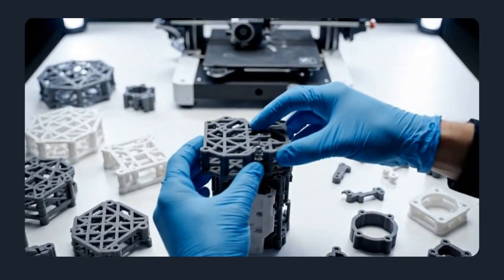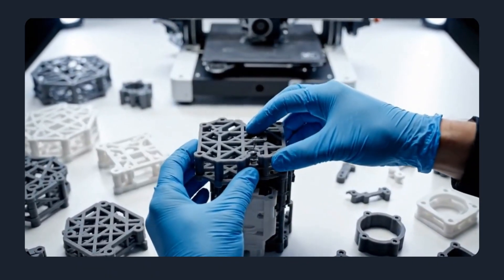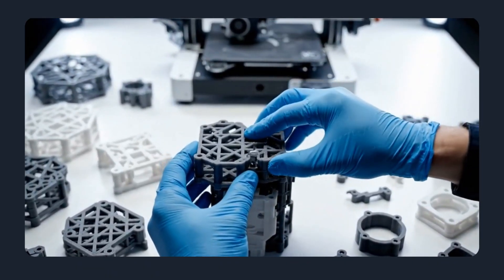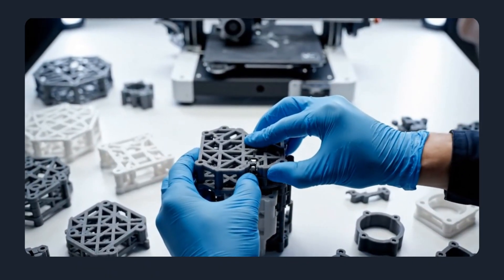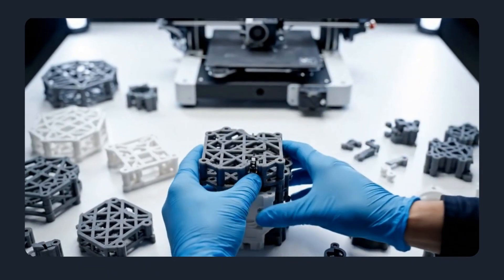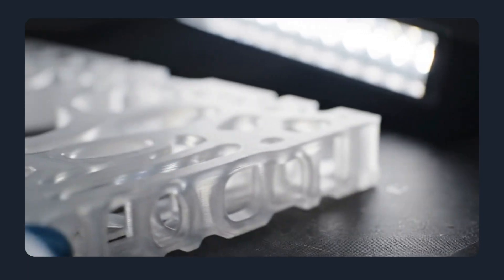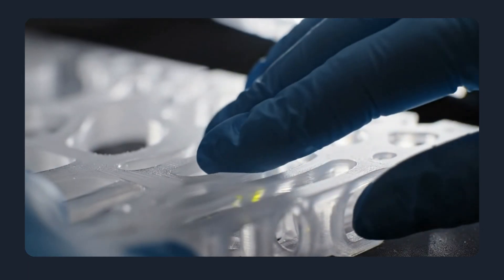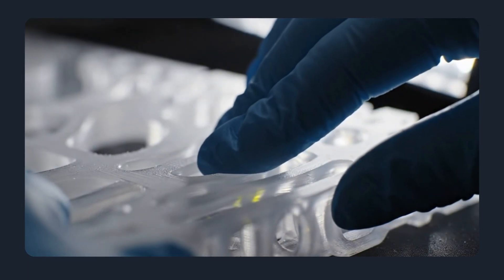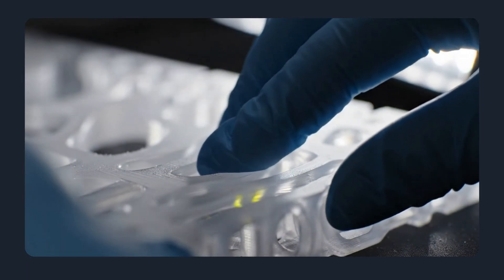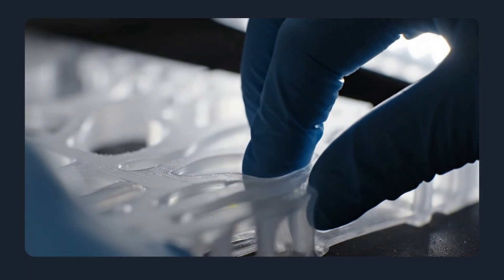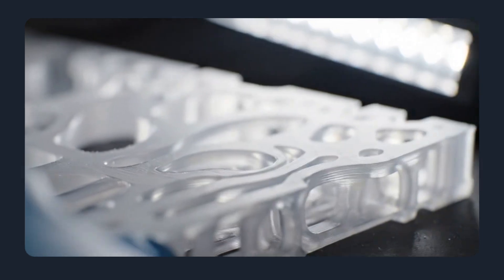Typical advantages: low upfront cost, fast design iteration, and nearly unlimited geometric freedom. Internal channels, lattices, and complex ribs that would be expensive or impossible in molded tooling.